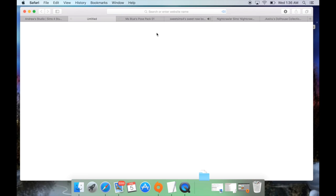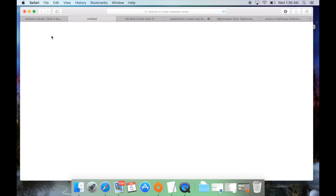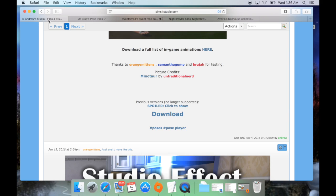It goes into your downloads folder. On my Mac it'll be in my downloads folder at the bottom. For yours, you might specify it to go to your desktop or wherever. And that is basically how you download it.